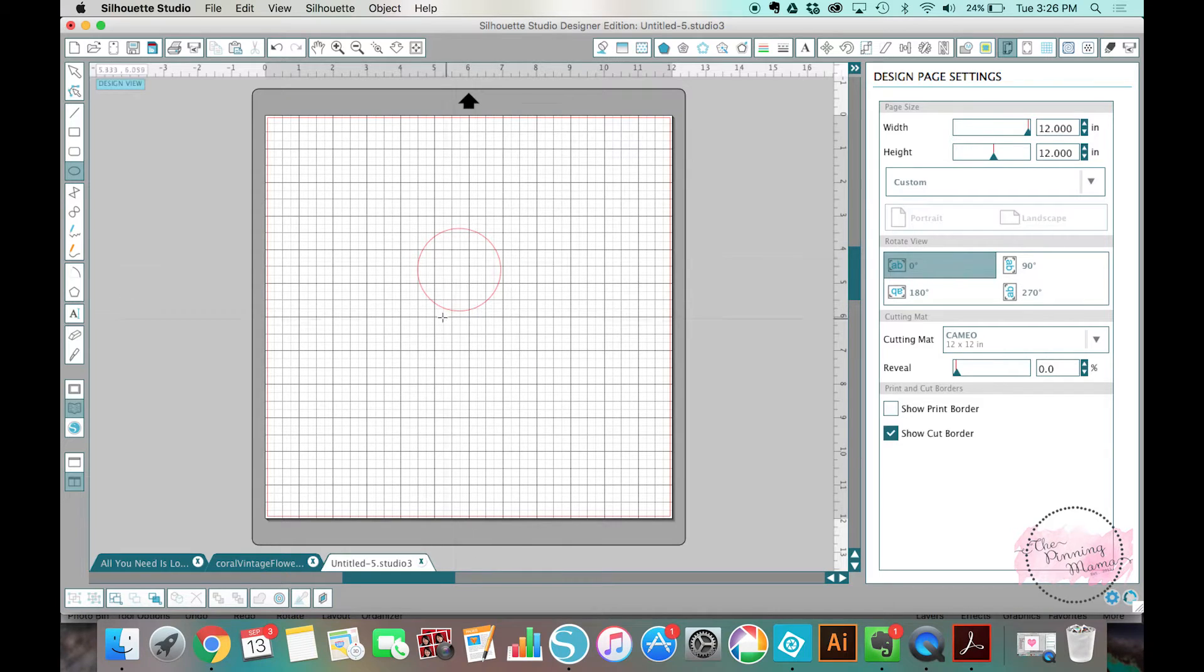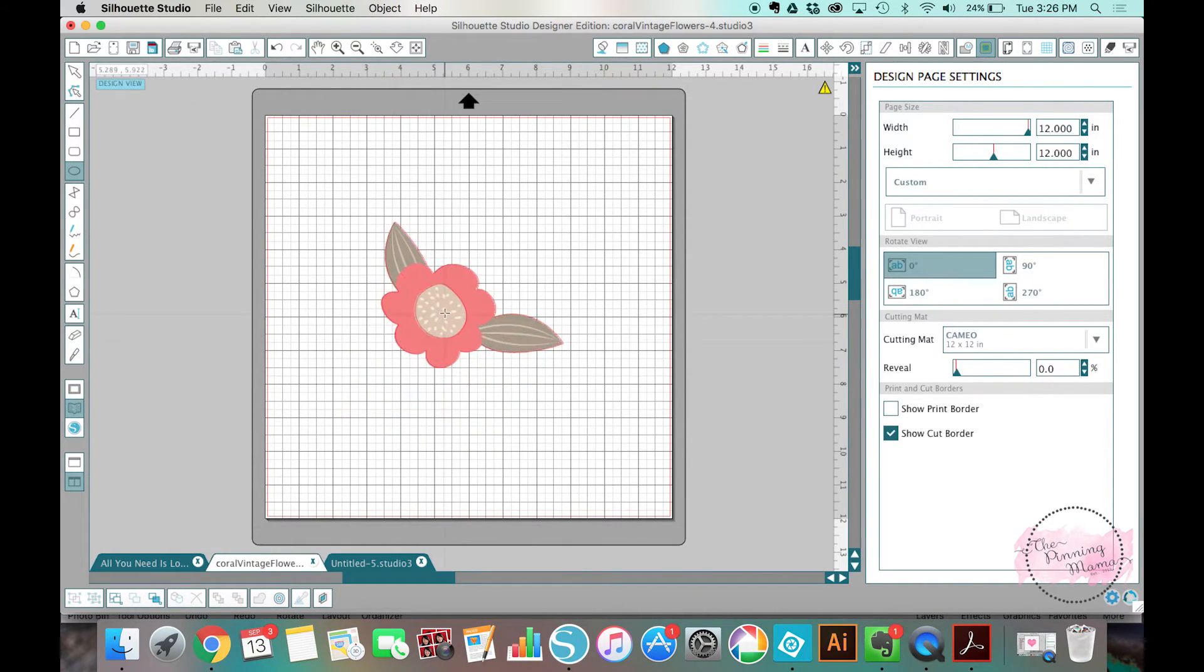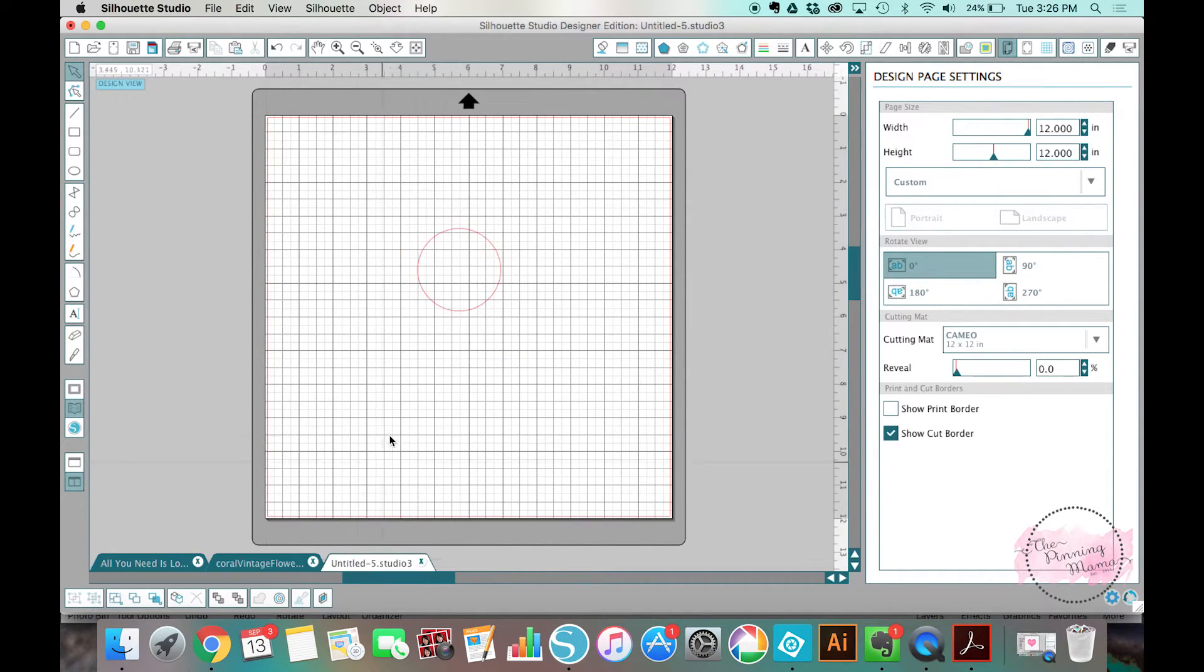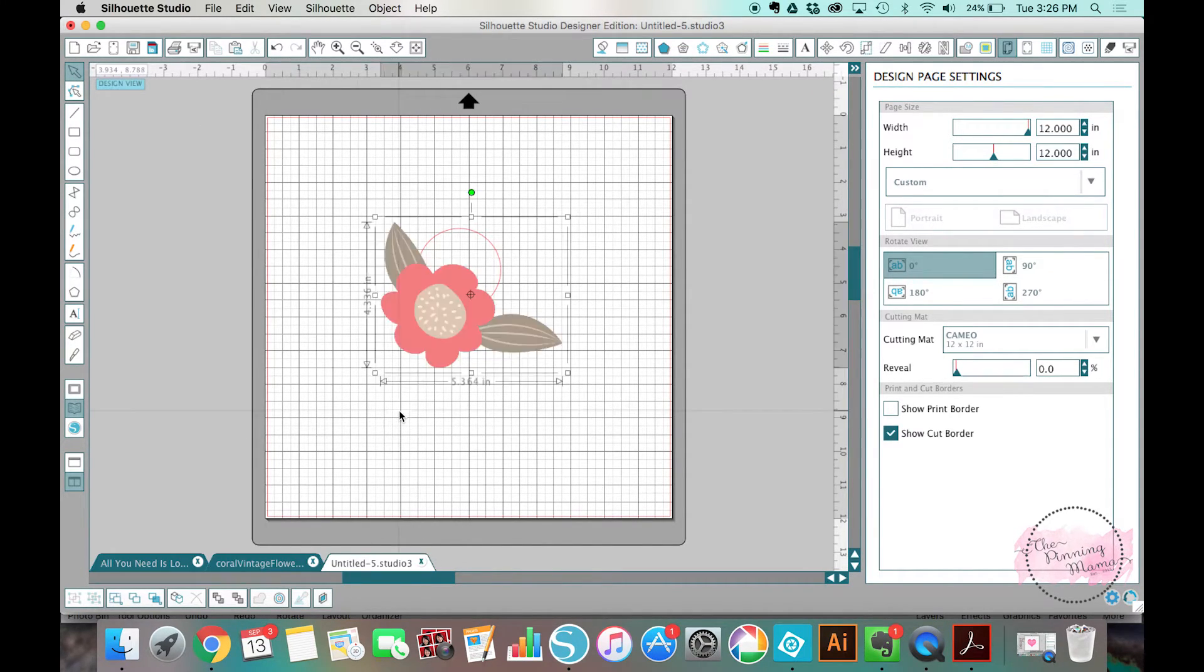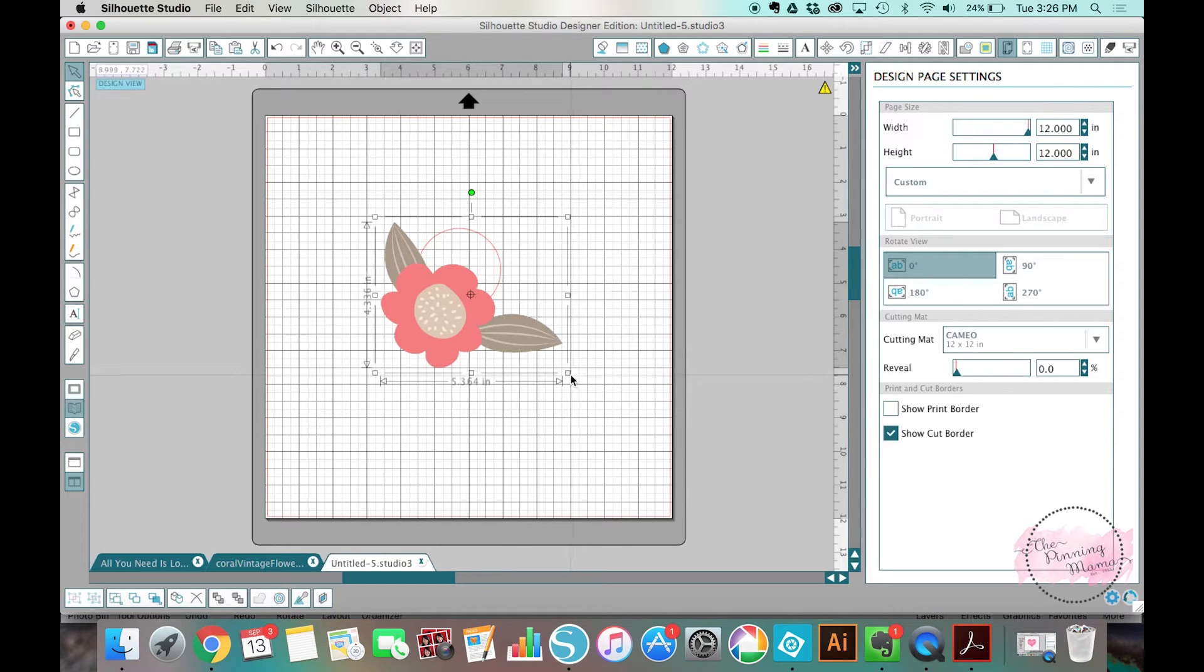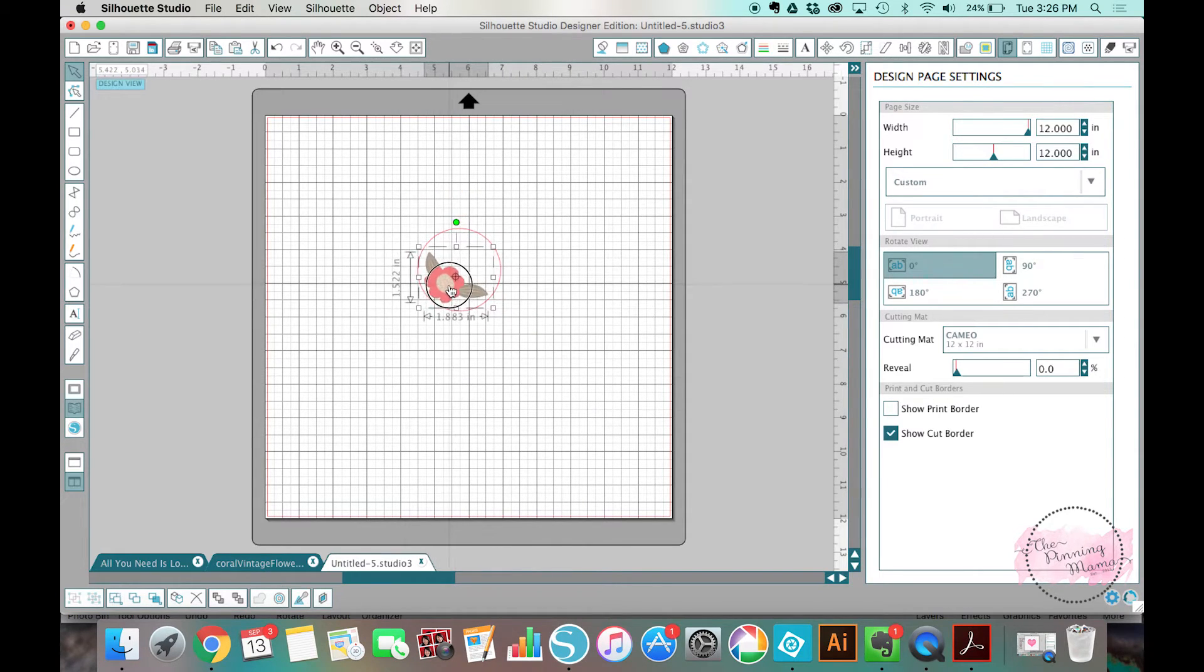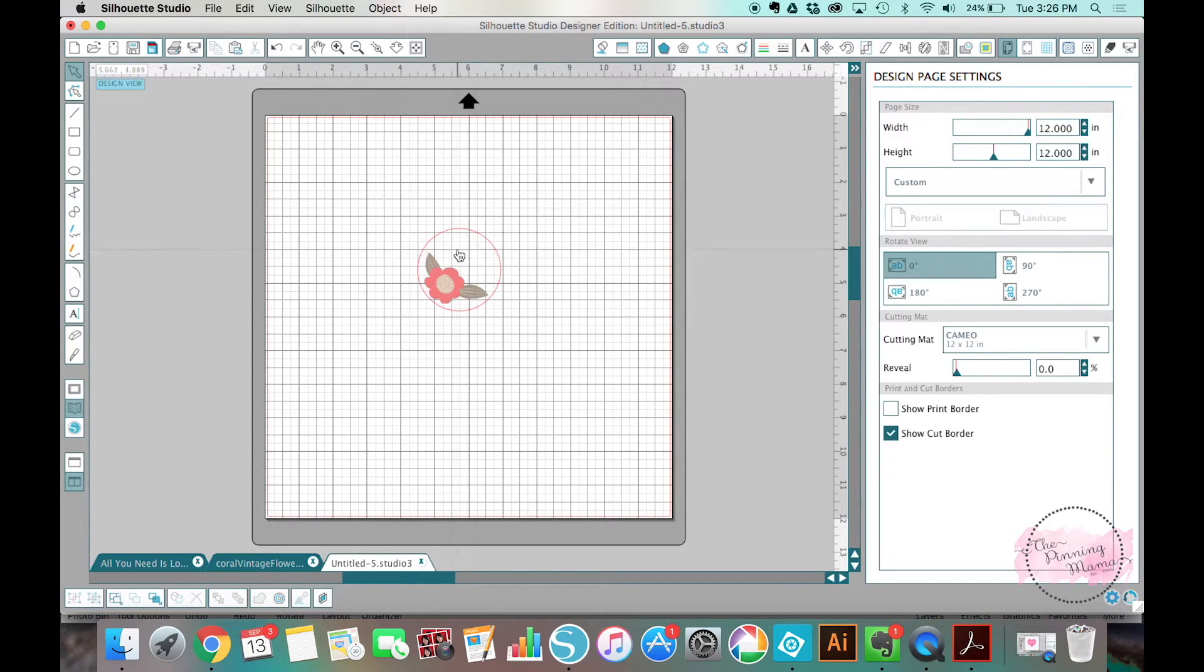And I could just take this flower and I could put it inside this cupcake topper if I wanted a cute little thing, and then maybe write some text in here like, it's a girl or whatever you're doing for the cupcake toppers.